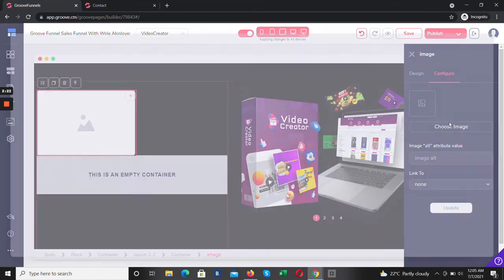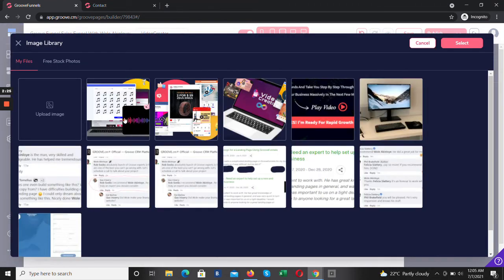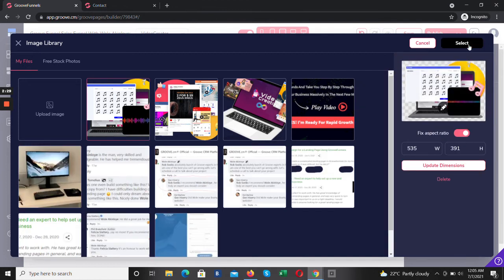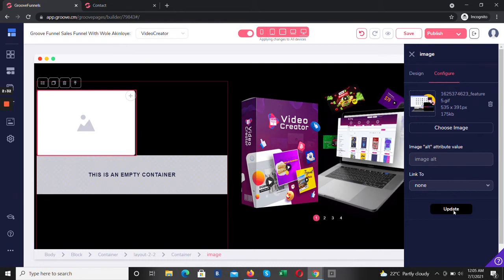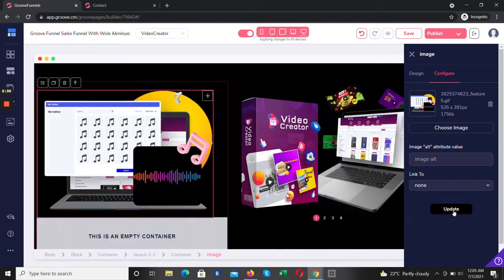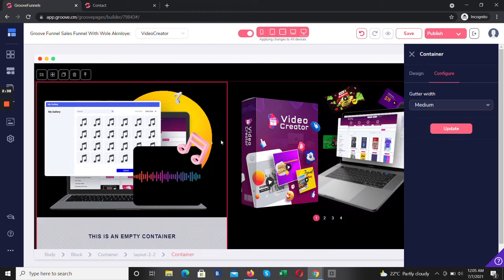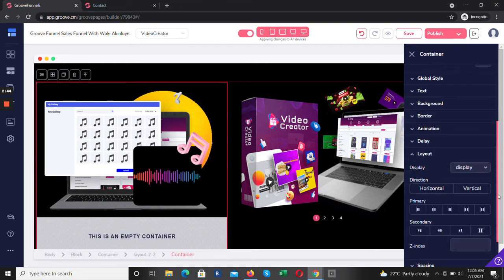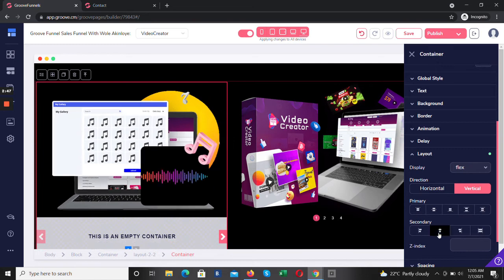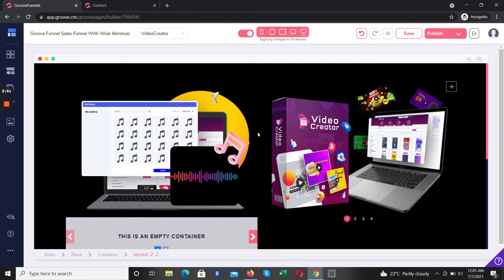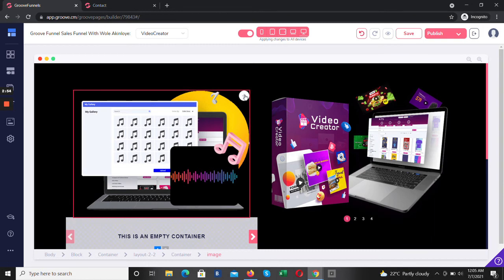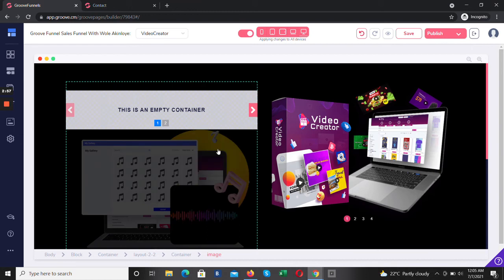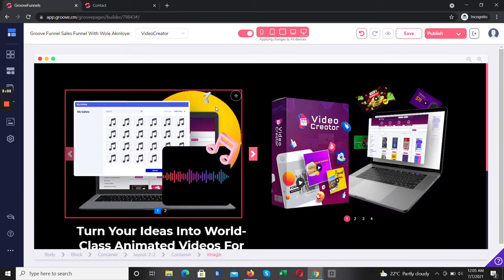I can choose whatever image I want. Just choose this one. It's there now. I'm going to try to customize my image. I need to drop it in the container — make sure it's dropped in the container. So that's done for the first slider.